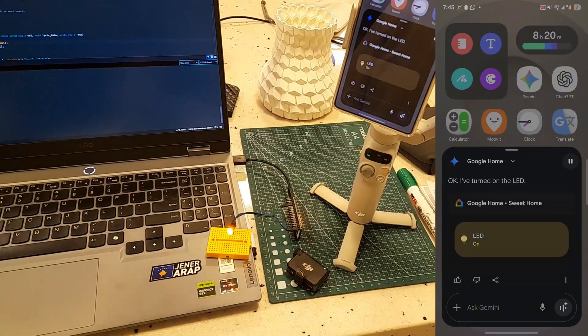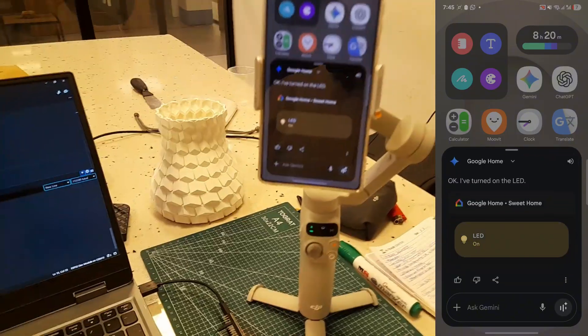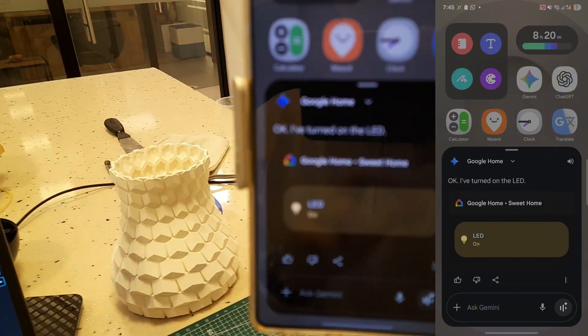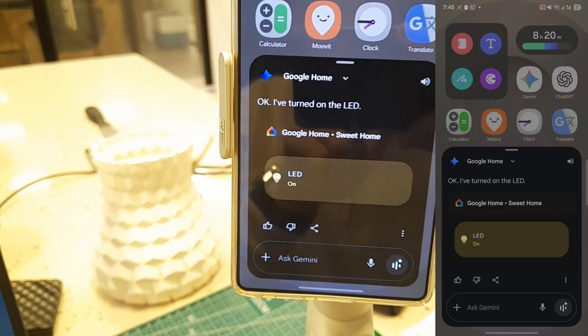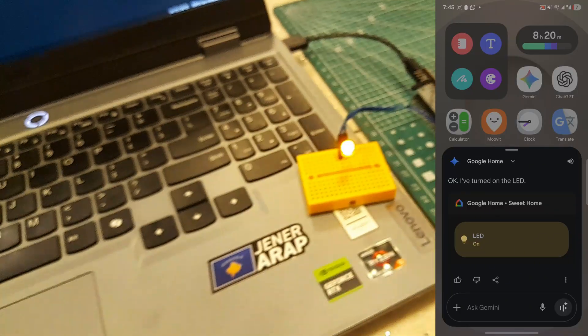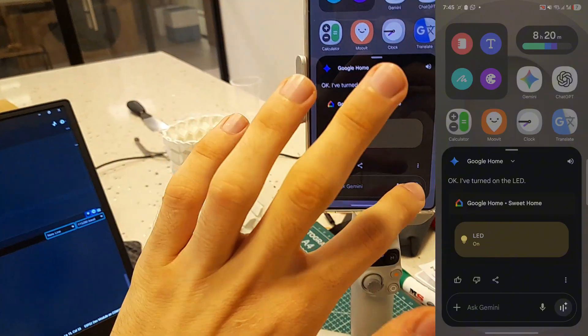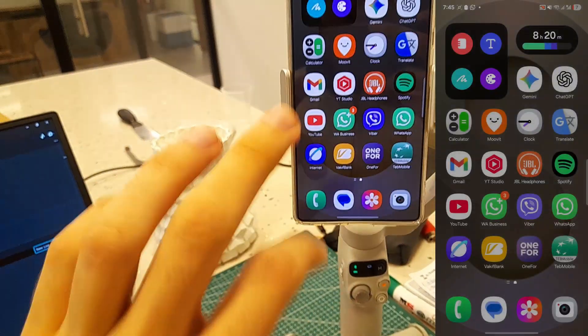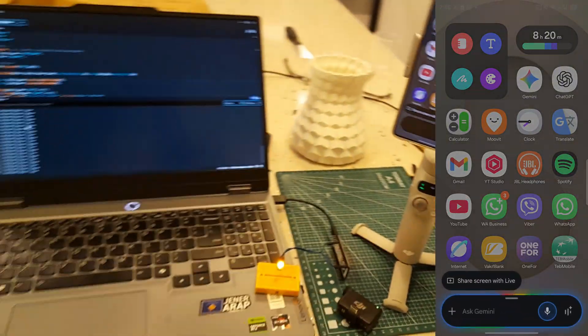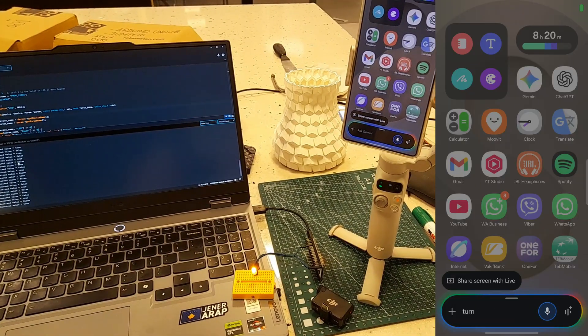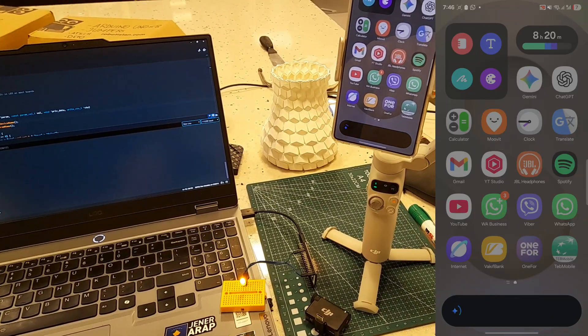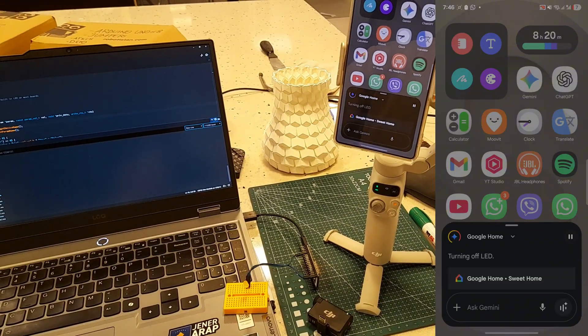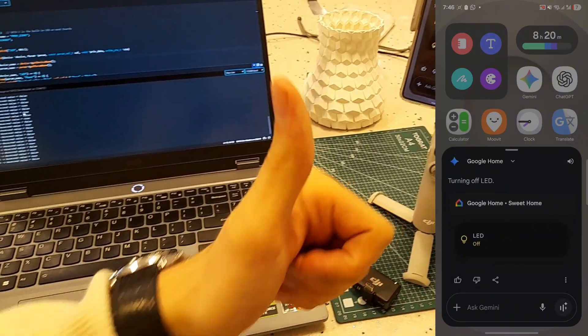Turn on the lights. Okay. I've turned on the LED. As you can see guys, it accessed to Google Home and turned on the light. Hey Google, turn off the lights. Turning off LED.